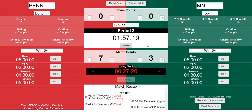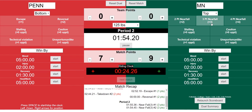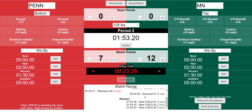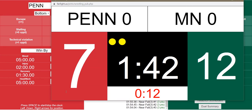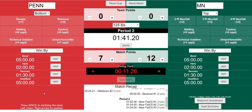Minnesota comes out amazing and they go near fall, near fall, near fall. You'll notice down here we have a match recap which shows in timestamps all the points that were scored. We take a look at the scoreboard and you'll see seven to twelve, nice and big.